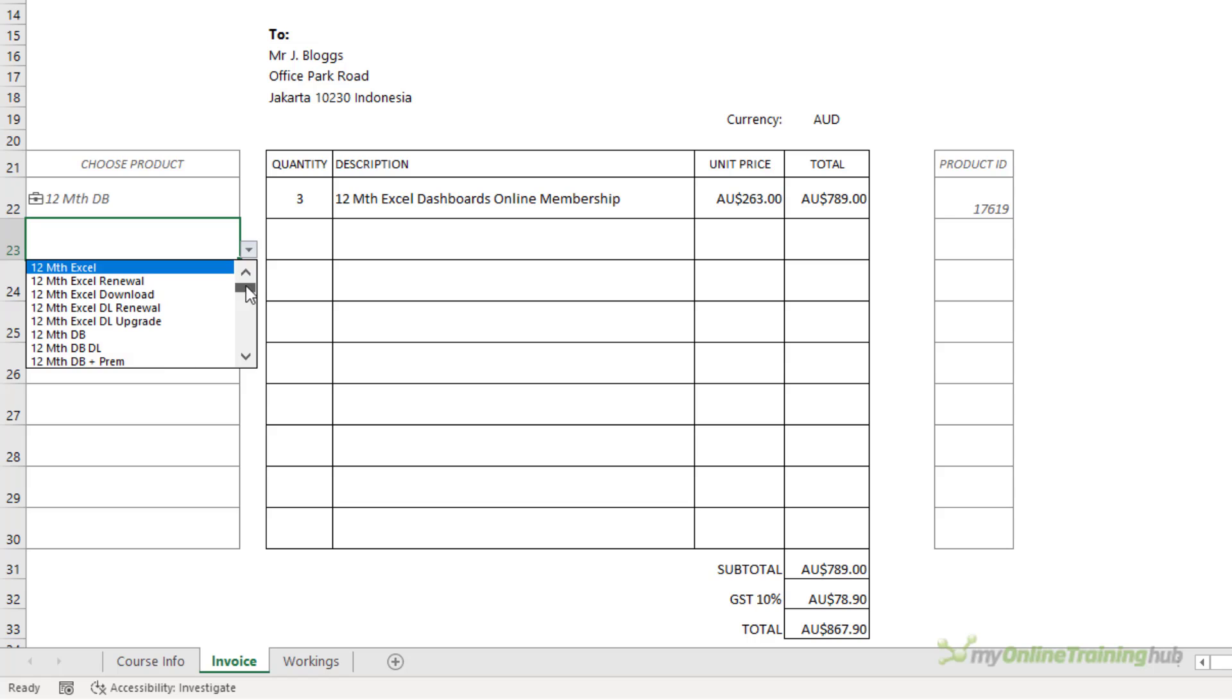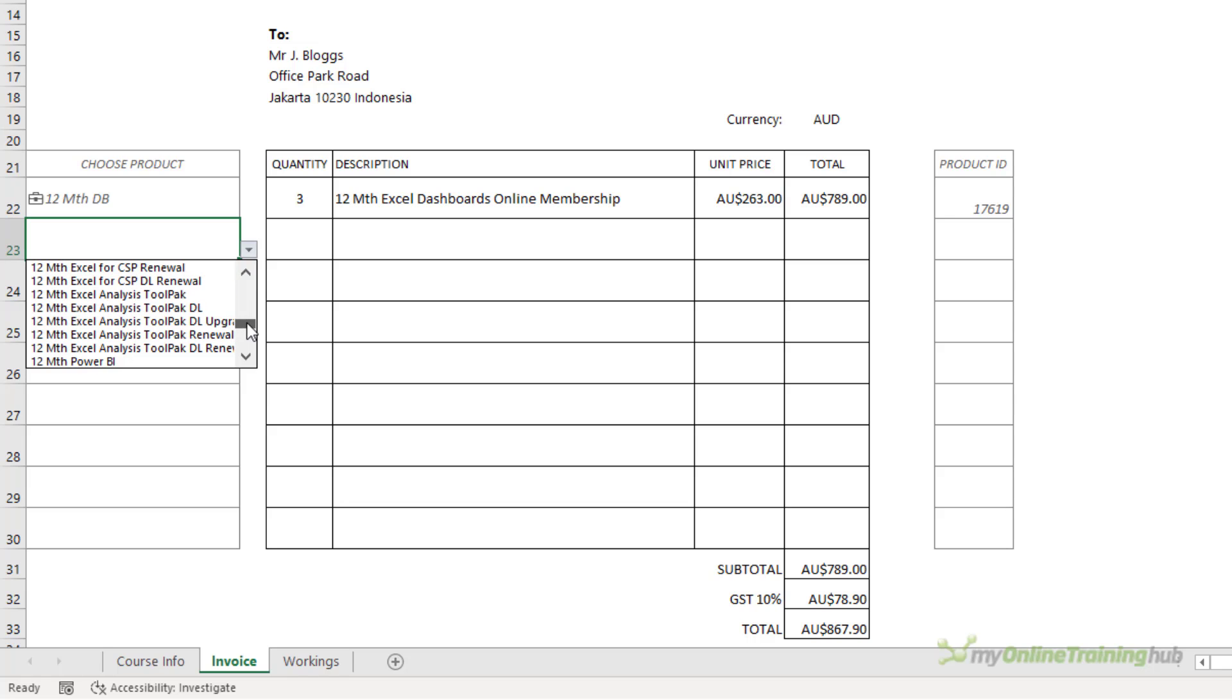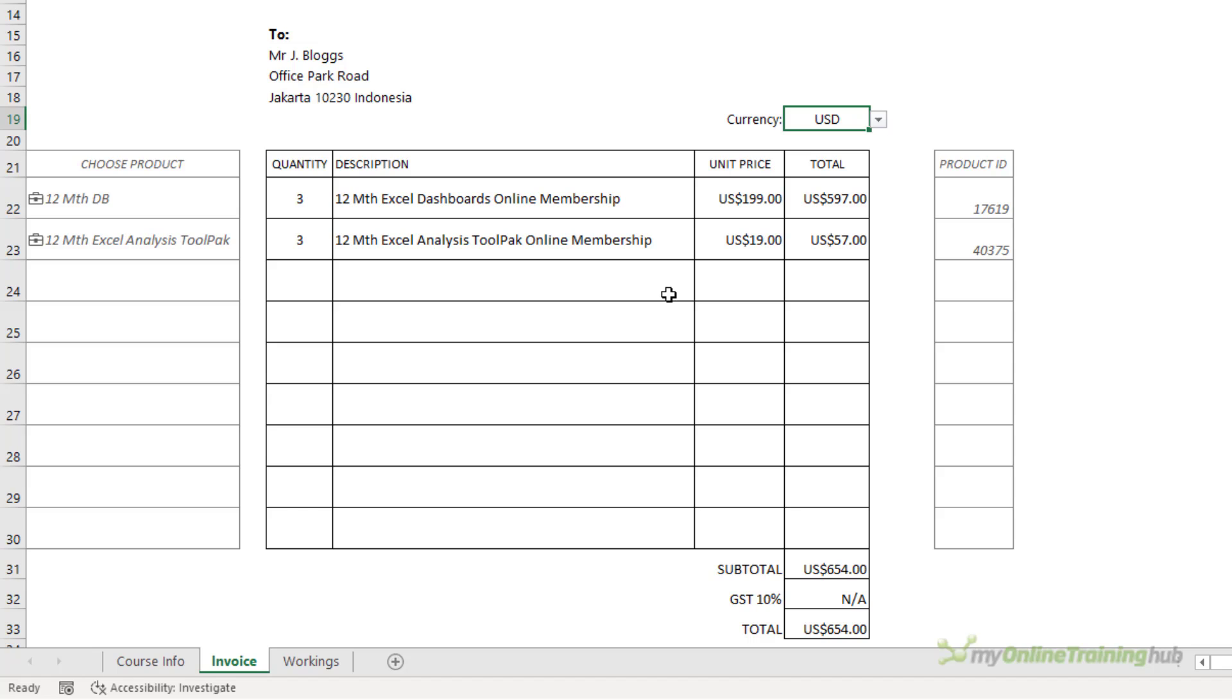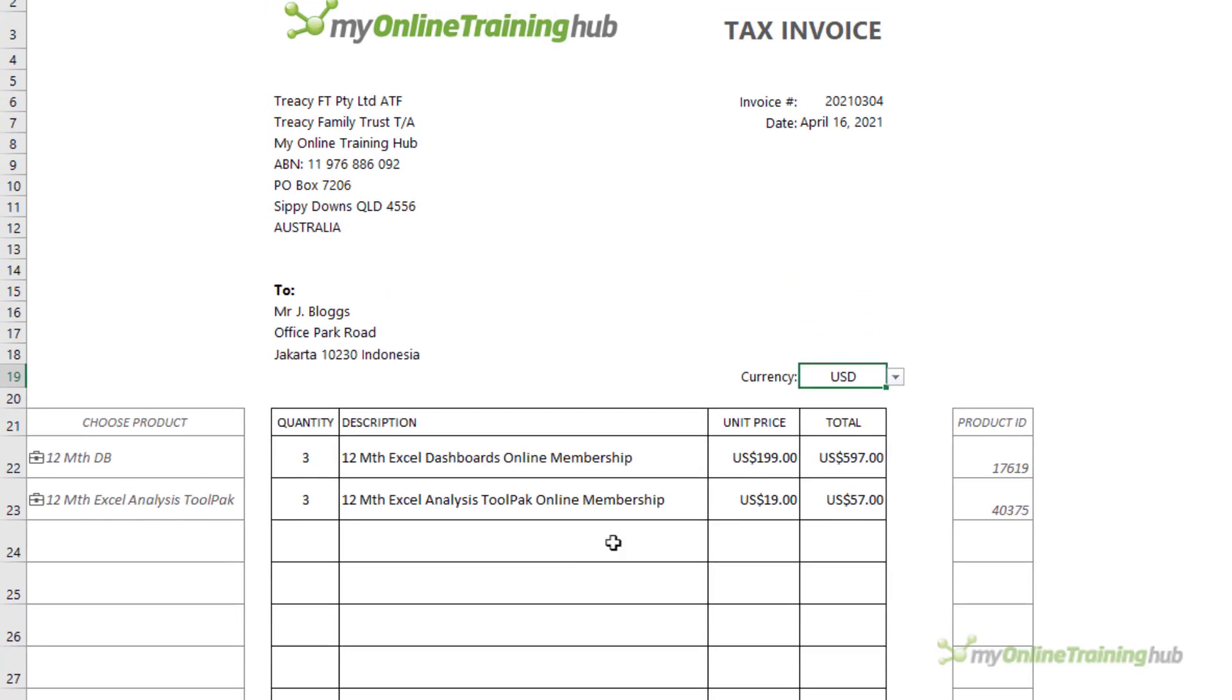I can continue to choose different products from the list, adding the quantity, and it all flows through. I can also change the currency up here, and it's all connected to the data type that I have in column A.